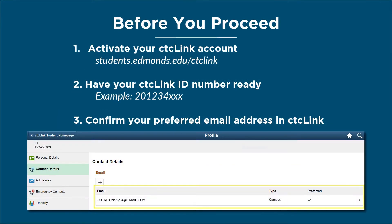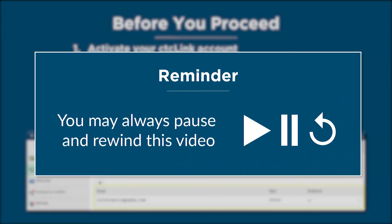Before proceeding, your CTC Link account must be activated, you must have your CTC Link ID number ready, and finally have access to your preferred email address in CTC Link. Remember, you may always pause and rewind this video if needed.